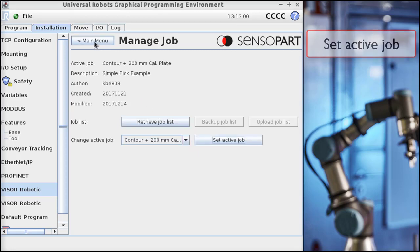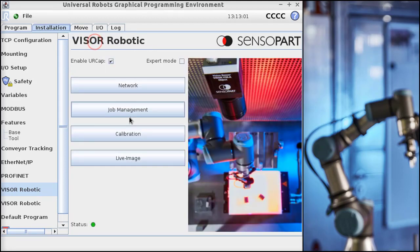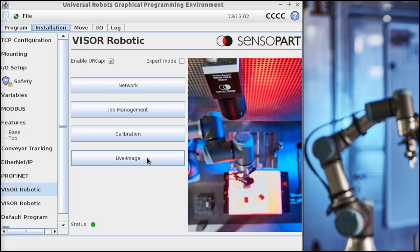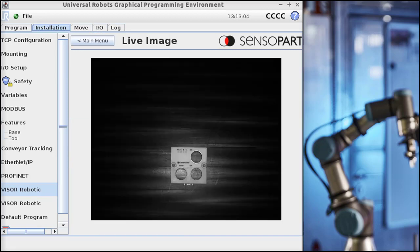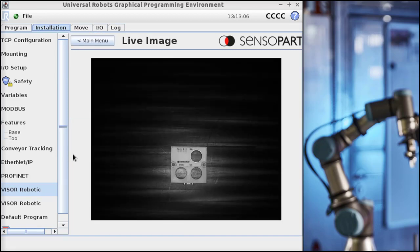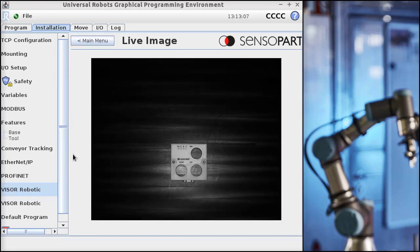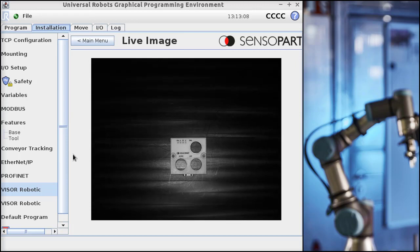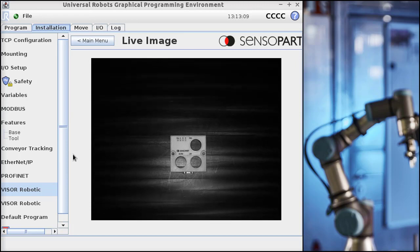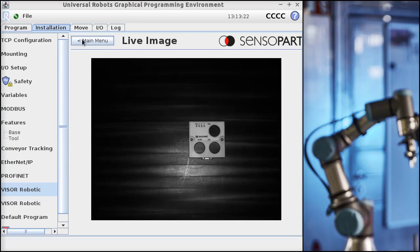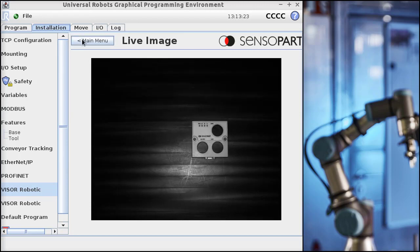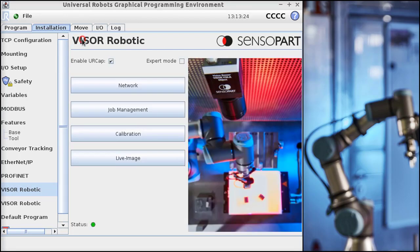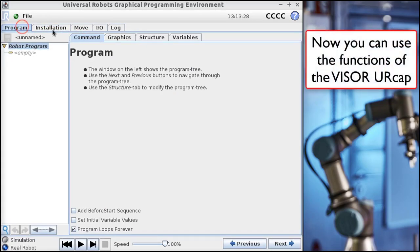This is a live image from the camera, visible on the teach pendant. Let's explore some more of the URCap. We'll go back to the main menu, Program, Structure.